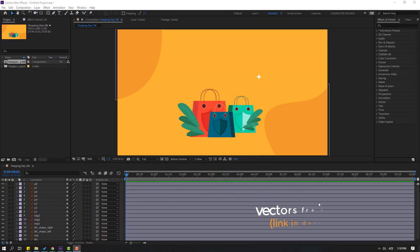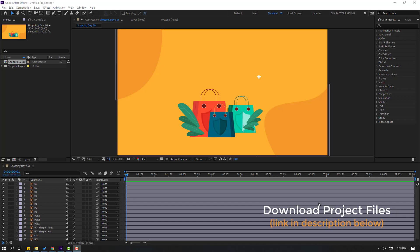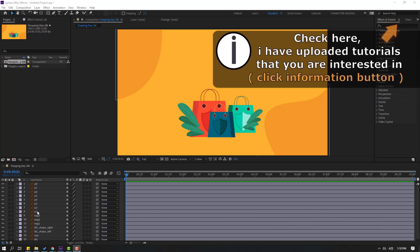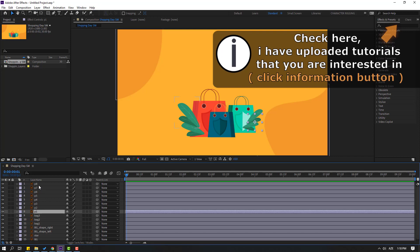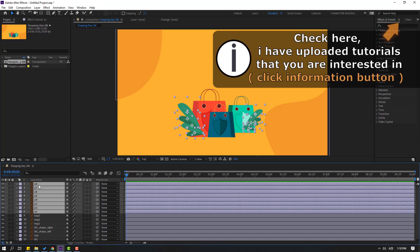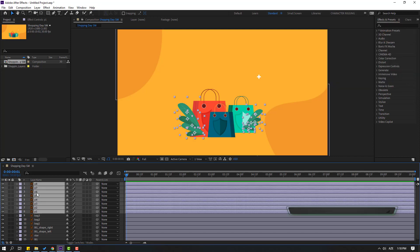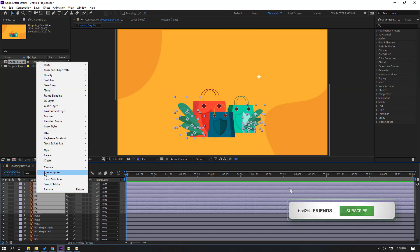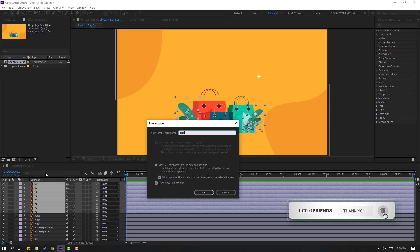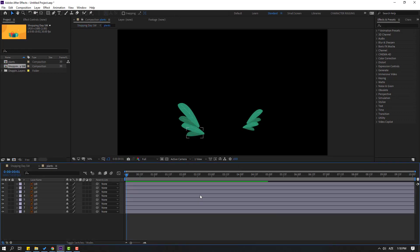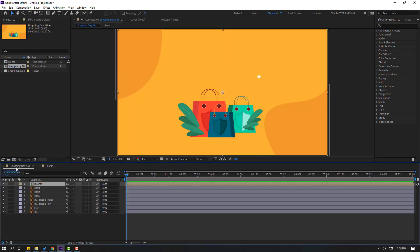Assets are from freepik.com — I will add the download link and project files. Firstly, let's select these layers for the plant, pre-compose them, add the name 'plants', click OK, and go back to the main composition.